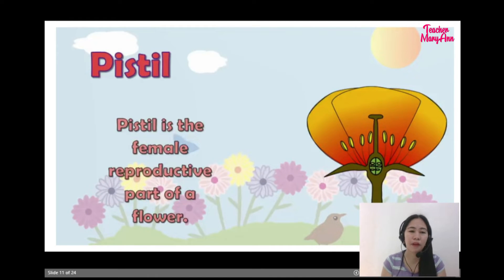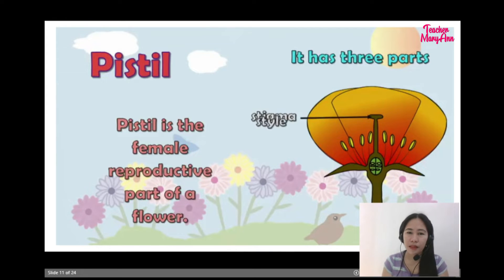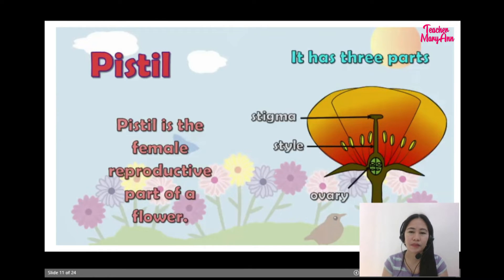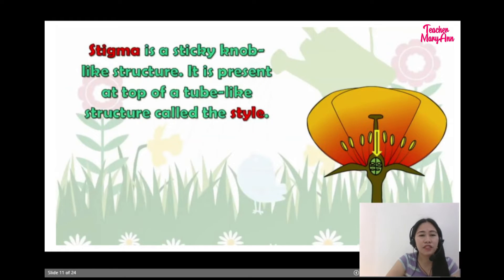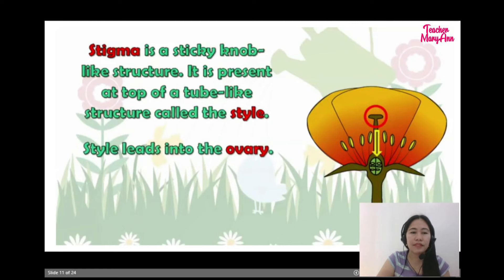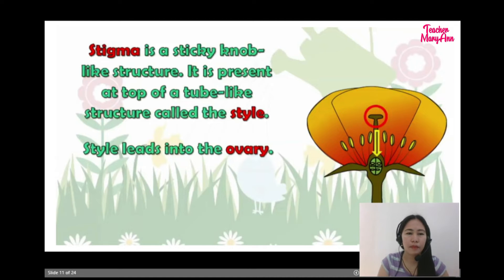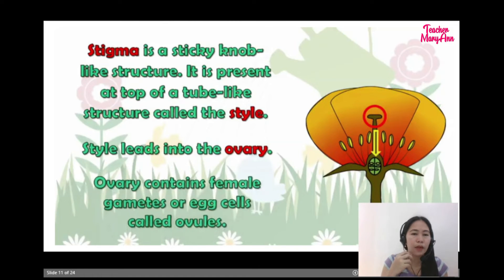Pistil is the female reproductive part of a flower. It has three parts: stigma, style, and ovary. Stigma is a sticky nub-like structure present at the top of a tube-like structure called style. Style leads into the ovary. Ovary contains female gametes or egg cells called ovules.